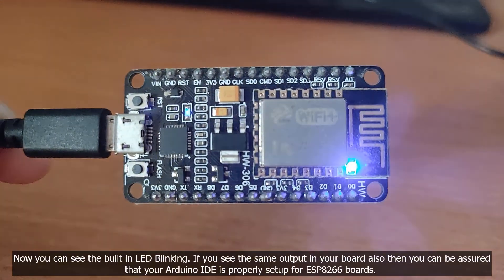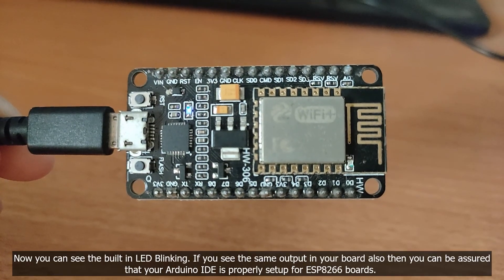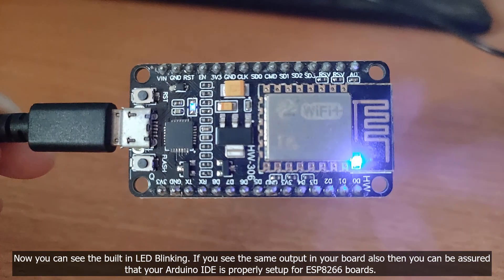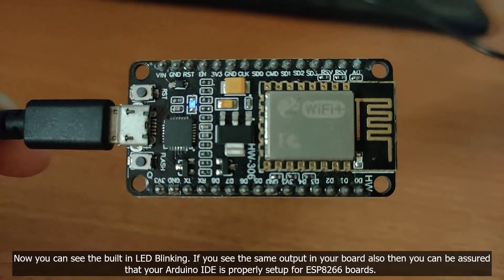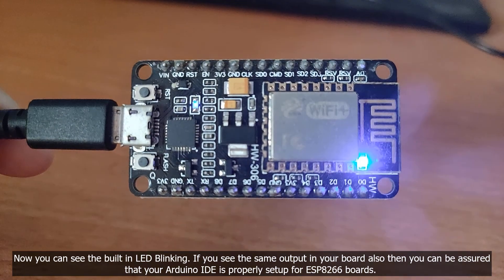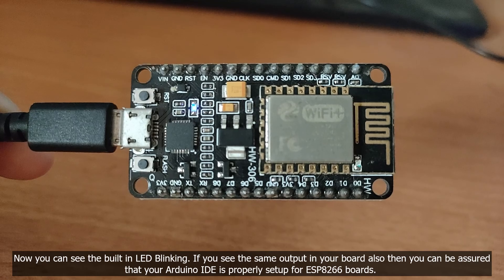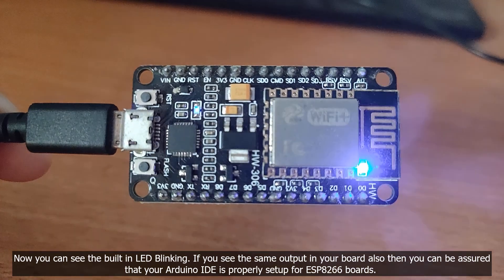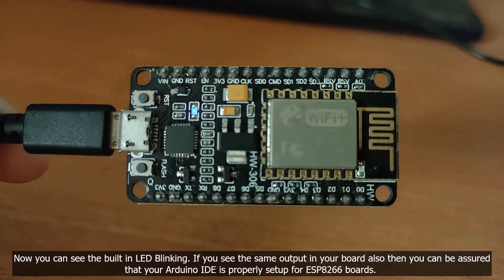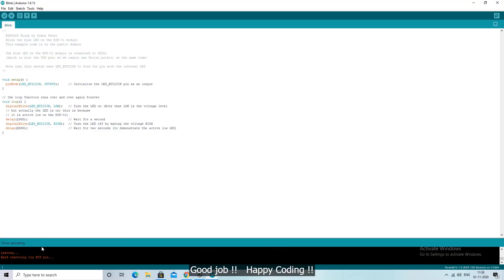Now you can see the built-in LED blinking. If you see the same output in your board also then you can be assured that your Arduino IDE is properly set up for ESP8266 boards. Good job! Happy coding!